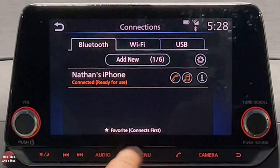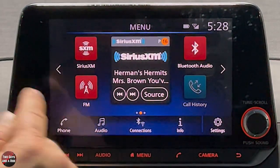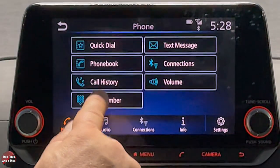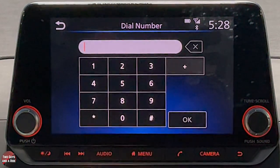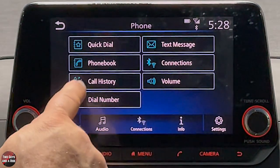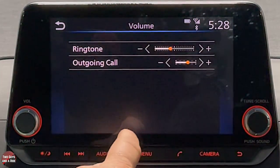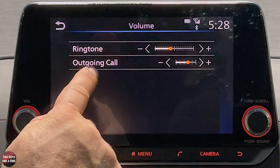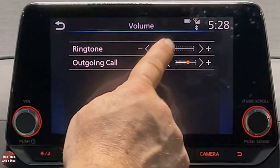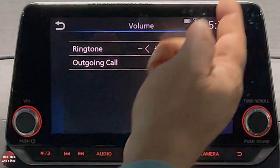Once connected, the phone, music, and information icons are lit up. Under information you can delete the device and see what's enabled — in this case I can make a call, but no phone book, can't send or receive texts because I didn't allow contacts. Going to the phone menu you get dial, phone book, quick dial, call history, and volume settings for outgoing call volume and ringtone. Note that adjusting volume here uses plus/minus buttons, not click-and-drag.